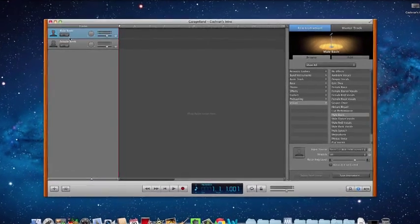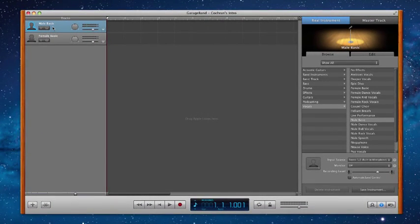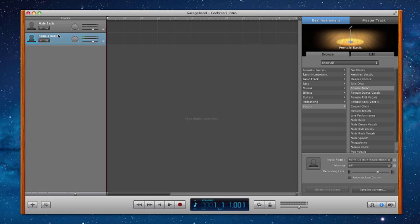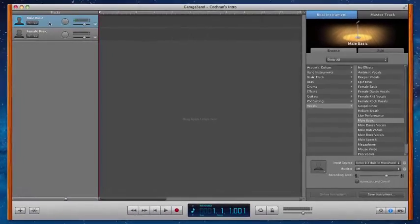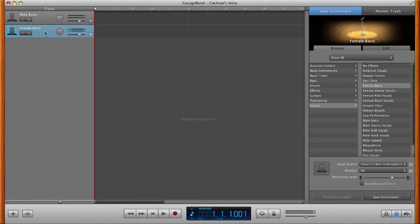There's two tracks. This track says male basic. This one says female basic. A track is just a single instrument or single recording that you're going to lay down and then you can use up to eight tracks in any project. It comes up by default with male basic and female basic.